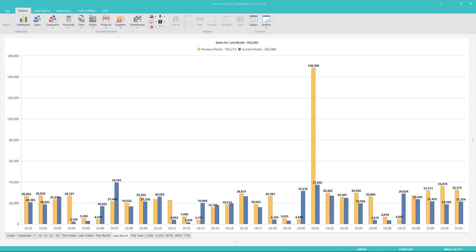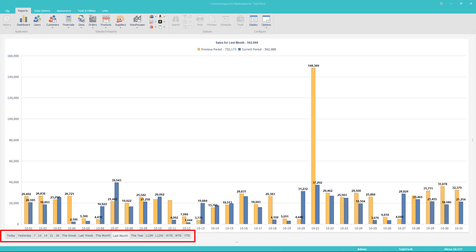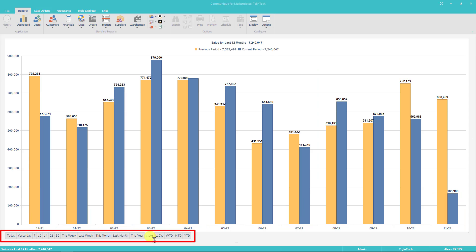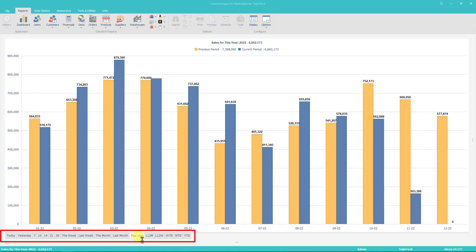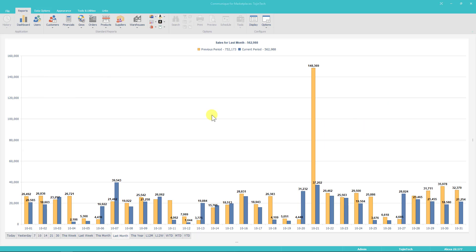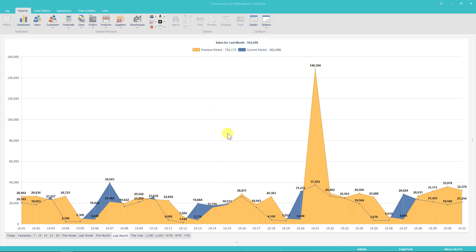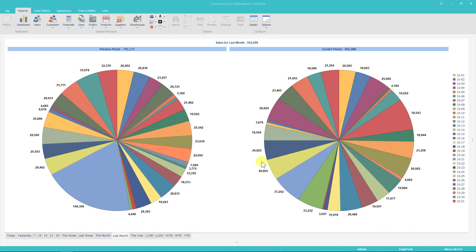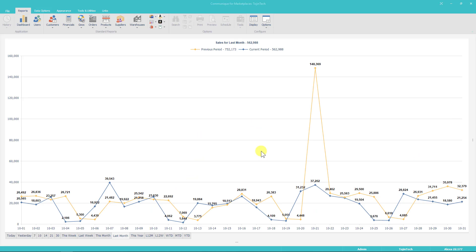The Sales at a Glance dashboard displays sales data for the periods selected and filters applied. Across the bottom of the dashboard is a date range selector — use it to choose the date range. Click the right mouse button anywhere within the dashboard to view various options. Select the Area command and the dashboard transforms from a column to an area graph. From the pop-up menu, select Pie to transform it to a pie chart, or Line to transform it to a line chart. The other graph-type dashboards have the same options.